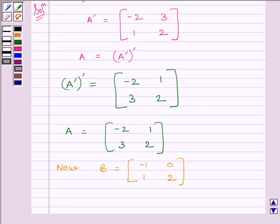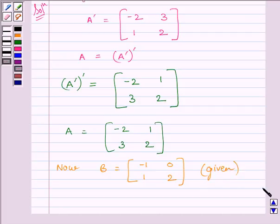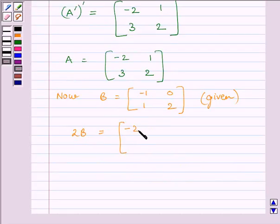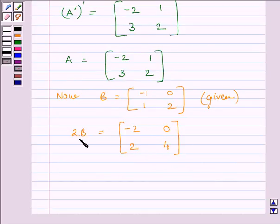B is equal to the matrix [-1, 0; 1, 2] as given in the question. Now we will find 2B. 2B equals the matrix [-2, 0; 2, 4], obtained by multiplying every element of B by 2.